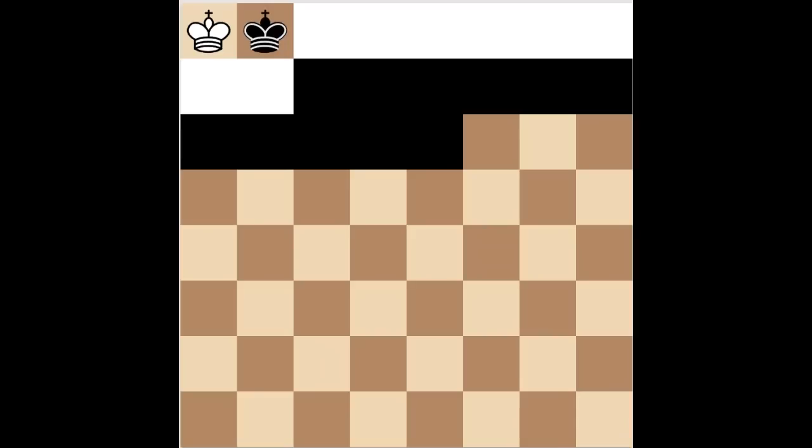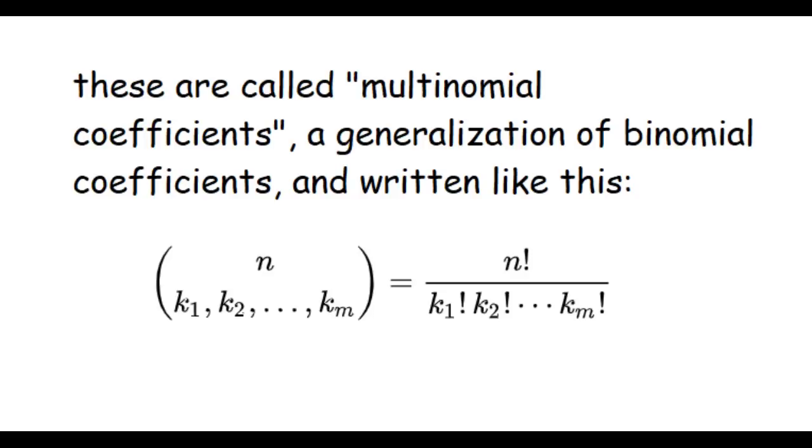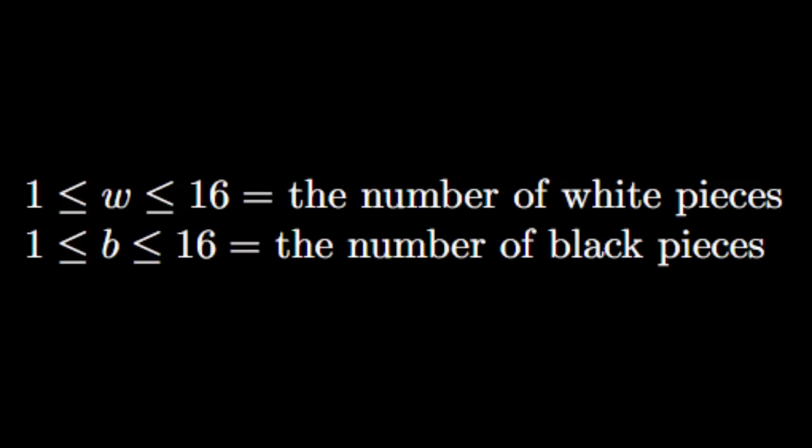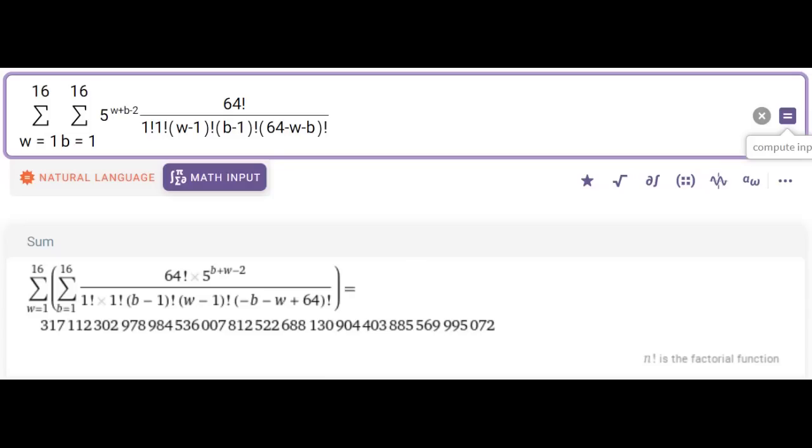The former isn't too complicated either. We're dividing up 64 objects into sets of size 1, 1, 8, 11, and 43. There are 64 factorial ways to order 64 objects, and since we don't care about the order of objects within sets, we divide by the product of the factorials of each size. We can generalize this to any number of black and white pieces. Let w be the total number of white pieces, and let b be the total number of black pieces. Then to get the total number of board states, we sum over the number of board states for each possible combination of w and b.